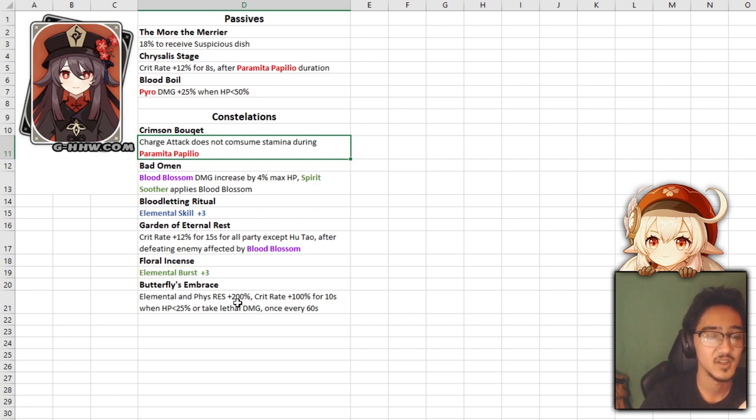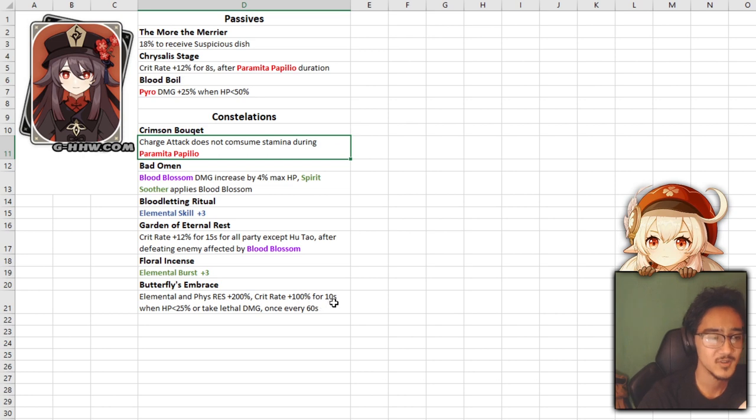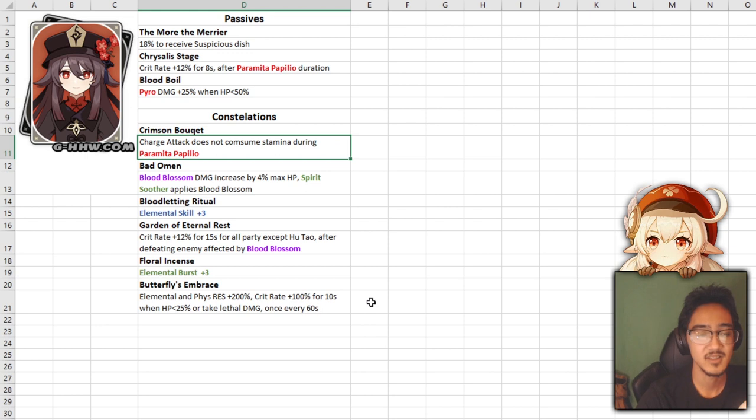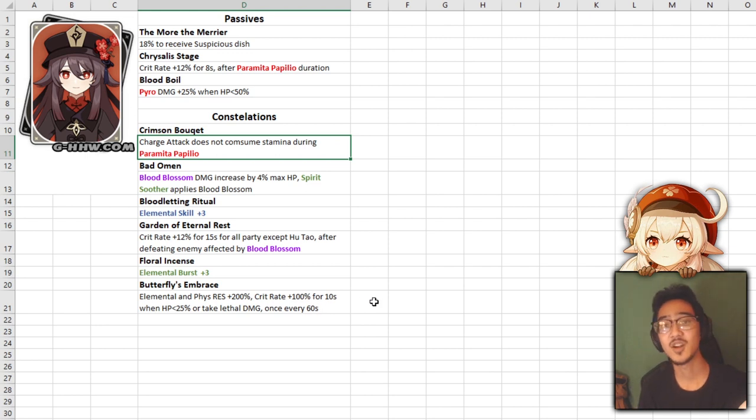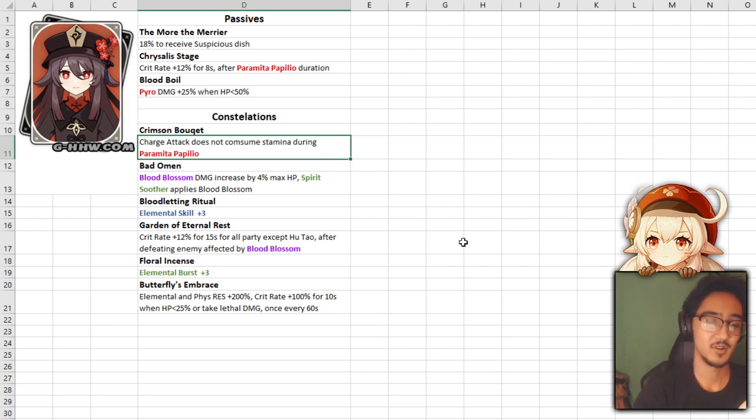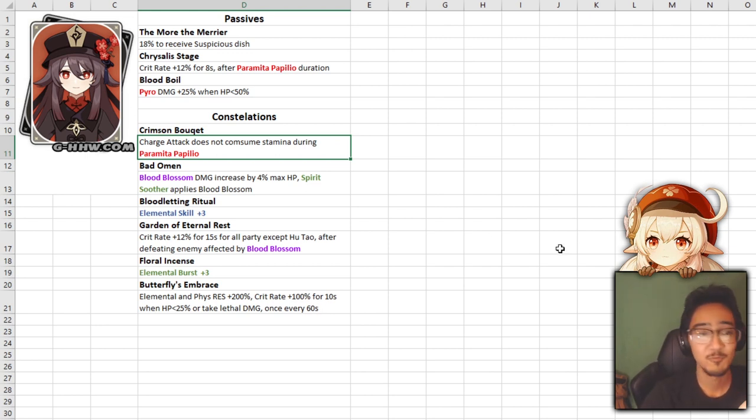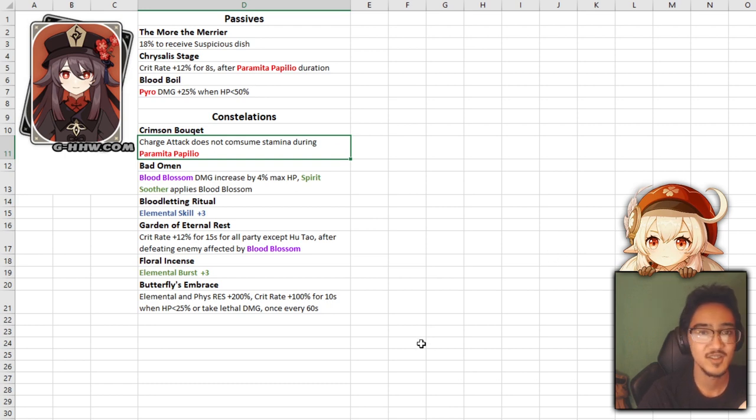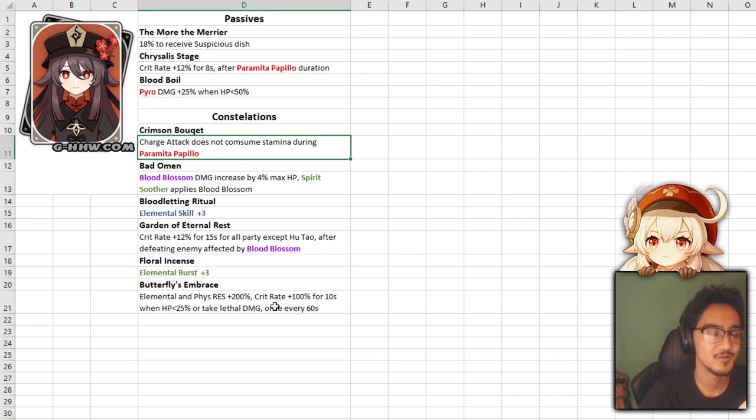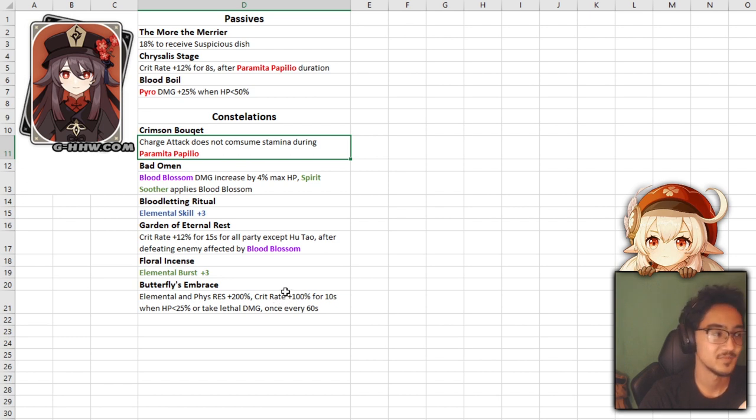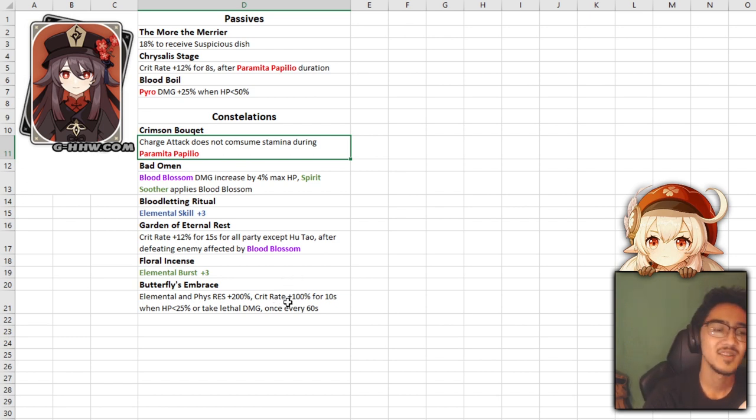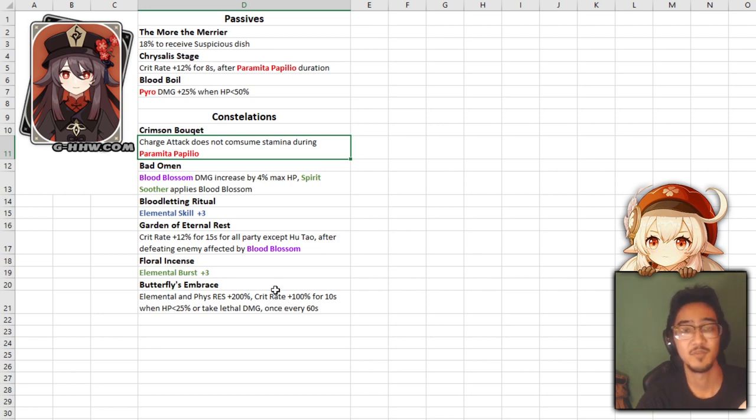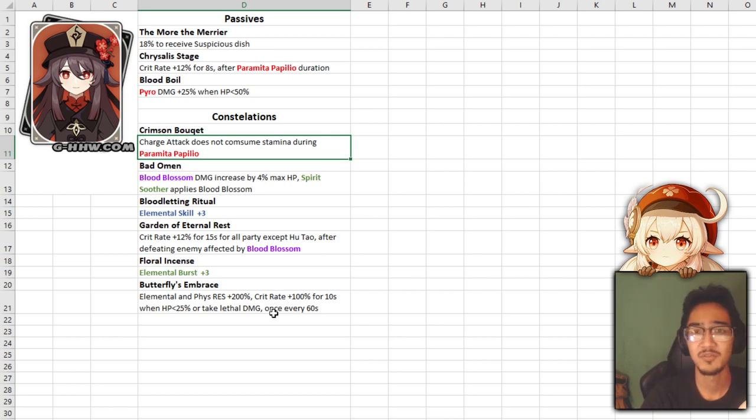Your crit rate is increased by 12% for the entire party except for Hu Tao after defeating an enemy affected by blood blossom. This one's pretty straightforward. Get crit rate after you kill somebody with it. And last but not least, we have Butterflies Embrace. Elemental damage and physical resistance increased by 200%. Crit rate is increased by 100% for 10 seconds when HP is below 25% or you take lethal damage once every 60 seconds. So this is like your one-shot protection. This is when you're about to die. It's like, gotta go in panic mode, gotta bunker up, do more damage, take less damage, pop your healing stuff. You know, this is your emergency thing.